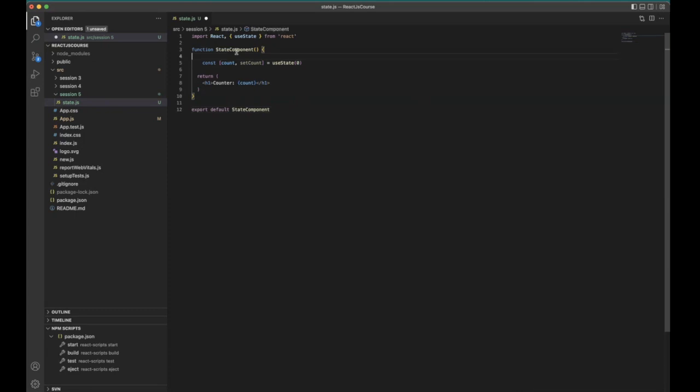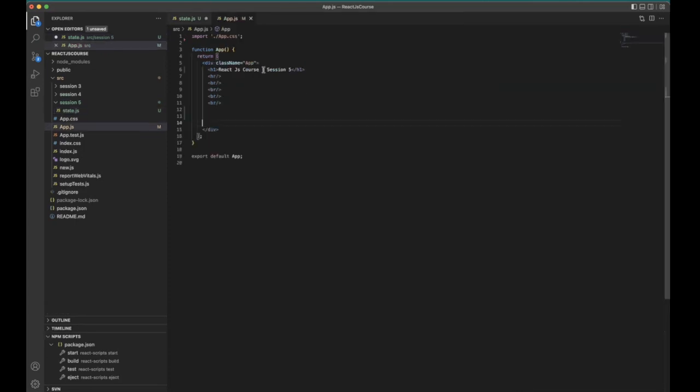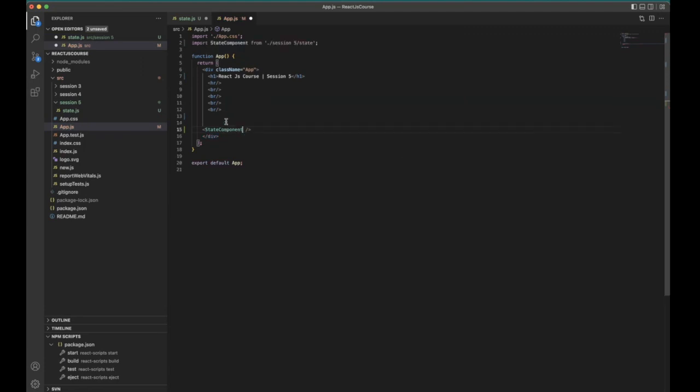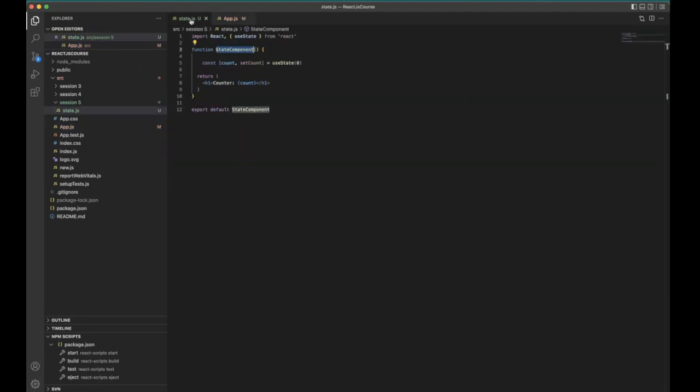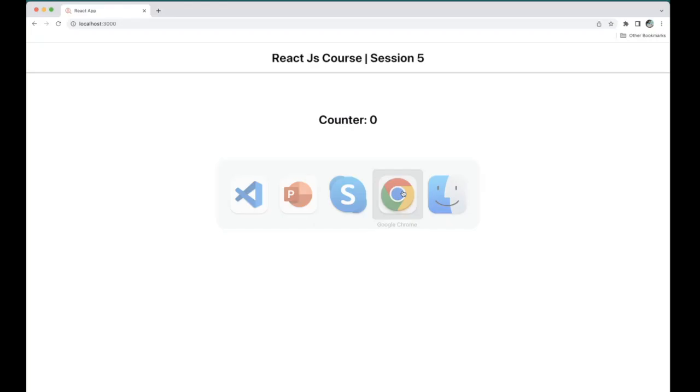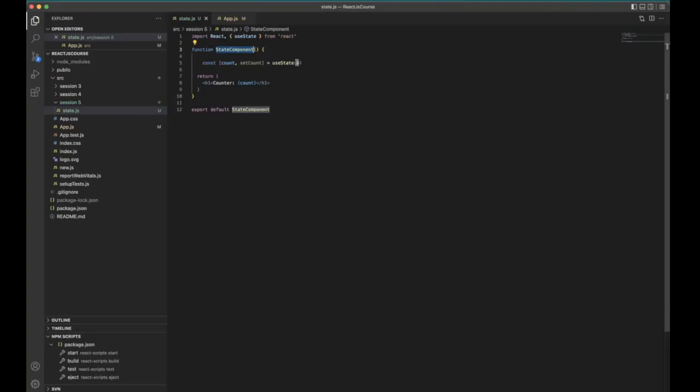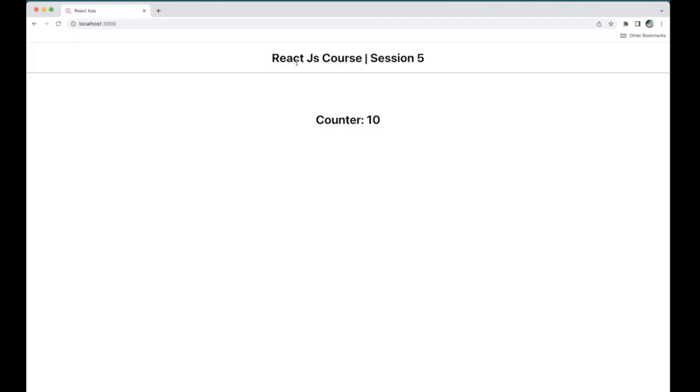So far I will put this one into the app.js file. Save it, go back to the browser. You can see the initial value, whatever value we added here will reflect here.